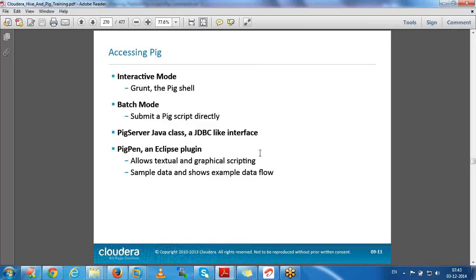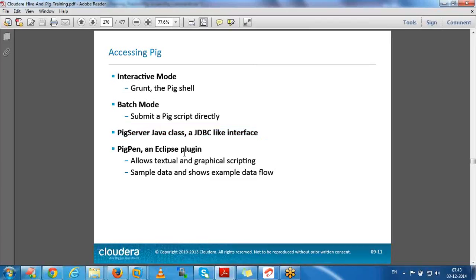In yesterday's class we discussed the modes. Interactive mode means we interact with the grunt shell, copy statements, and execute them. Instead, we can run a Pig script using pig <scriptname>. Similarly, we can write Java classes and execute them, and in Eclipse there is a plugin called PigPen which can also execute Pig programs. These are the different ways to access Pig.